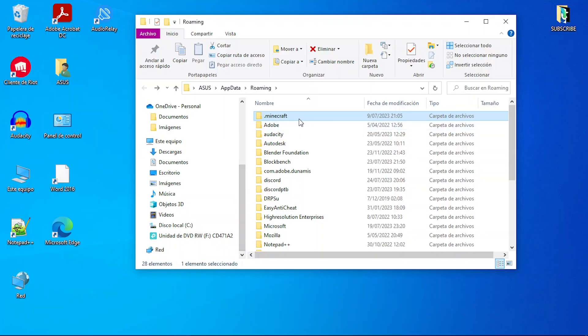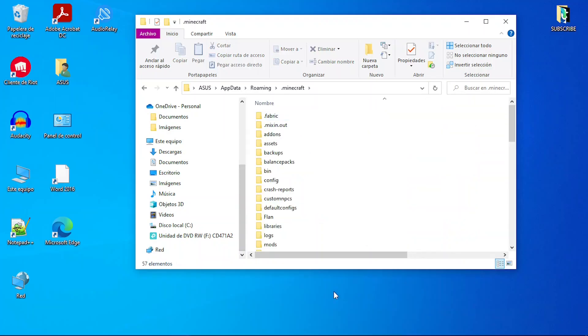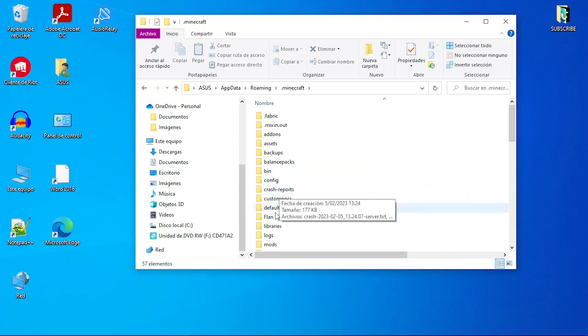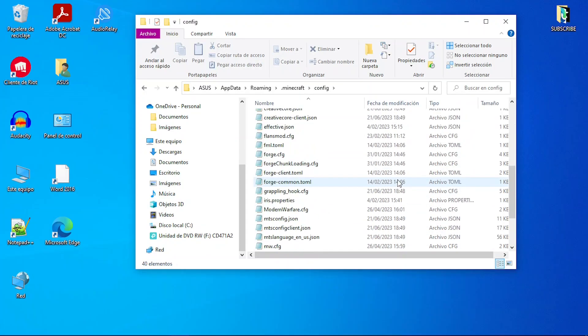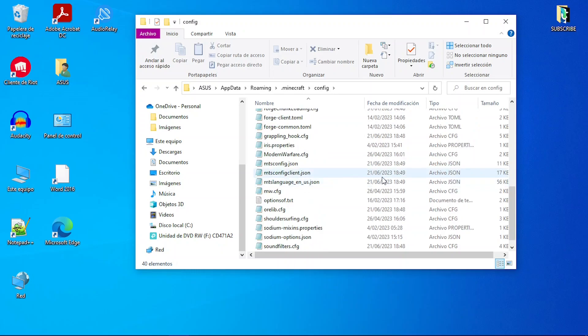Step 2: Find the config folder. Not so hard, right? Step 3: Find the mw.cfg file. A little harder if you have a lot of mods, but I have faith in you. Step 4: Use this configuration.